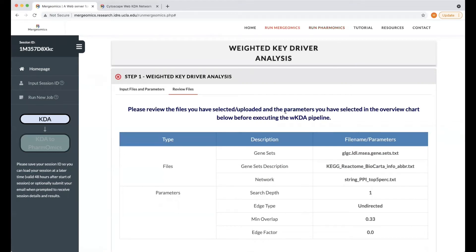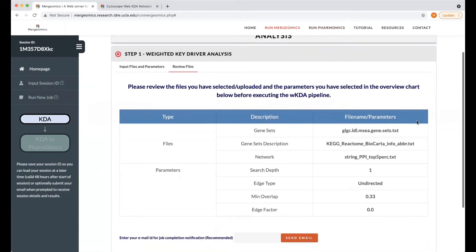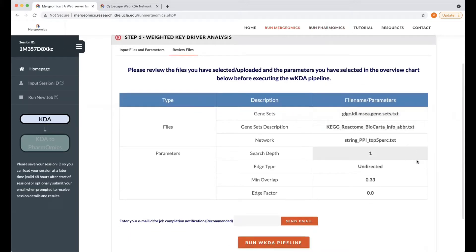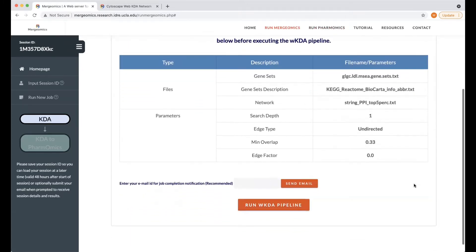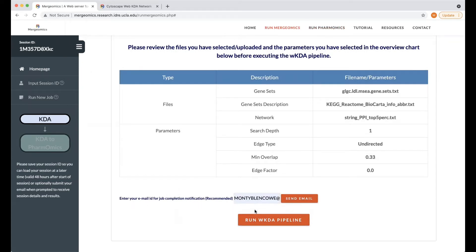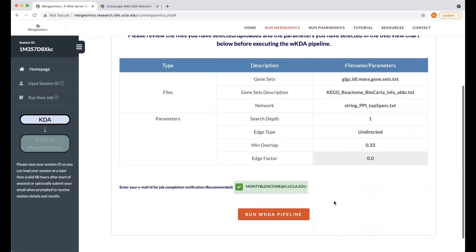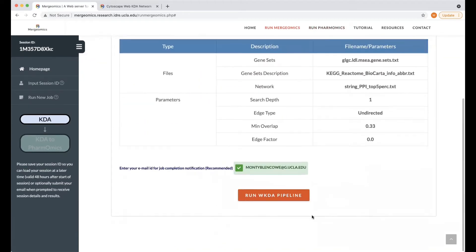Upon selecting click to review, you'll come to this page where you'll be able to review the files that you have input, as well as the parameters you have selected. Here, you'll have the ability to input your email, which we highly recommend for you to do so that you can be notified when your job is completed. Next, you can then run the analysis.